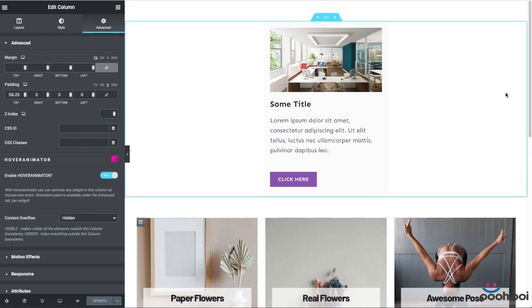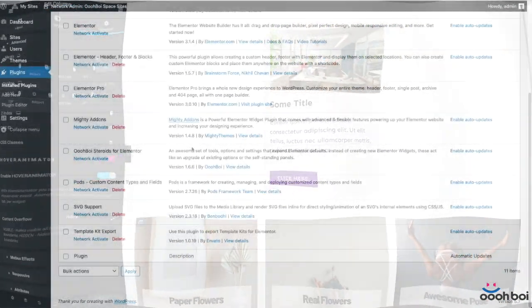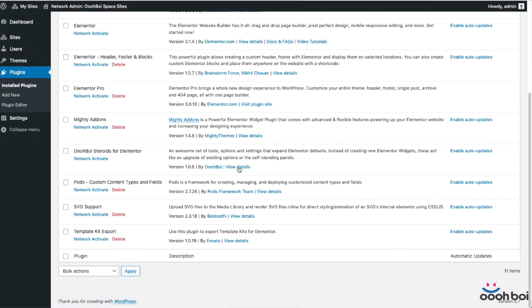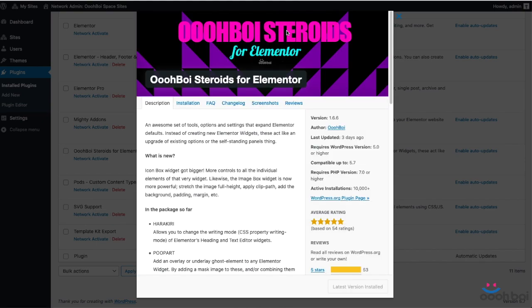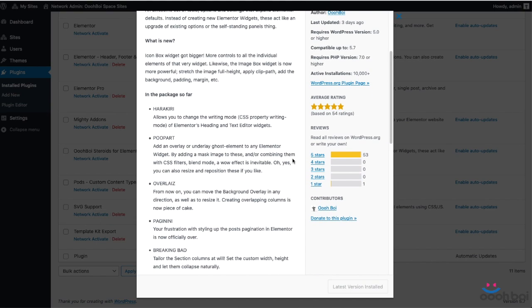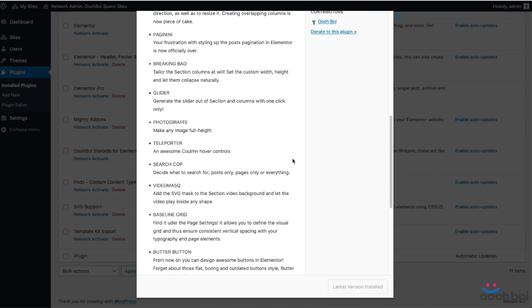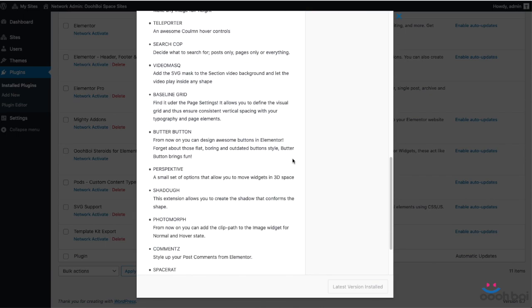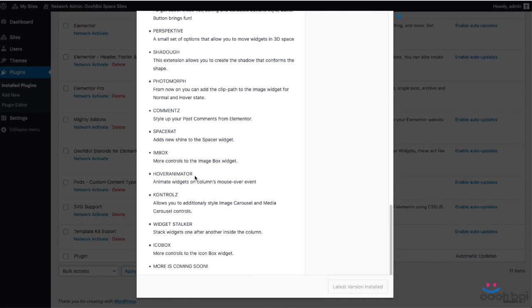In case you never heard of it, Hover Animator belongs to Steroids for Elementor plugin, or add-on, which is completely free and includes 20 plus different extensions. These are not new widgets, these are rather extending capabilities of the existing Elementor widgets.